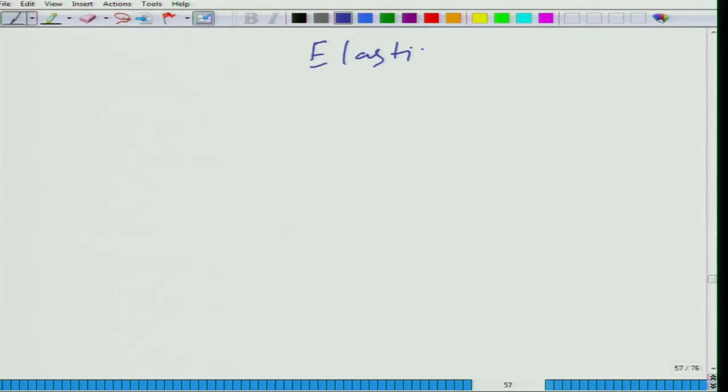Now, let us start a new subtopic: elasticity. We have learned about the demand curve — demand is a downward sloping curve, meaning that when the price of a good goes up, holding everything else constant, the quantity demanded for that good falls and vice versa. But how quickly, how much is the response?